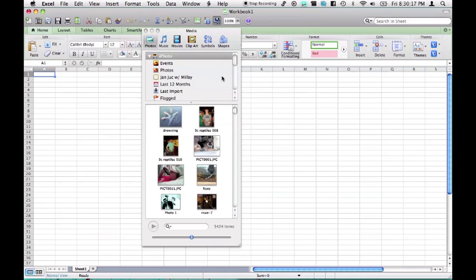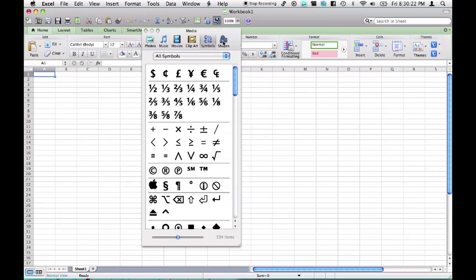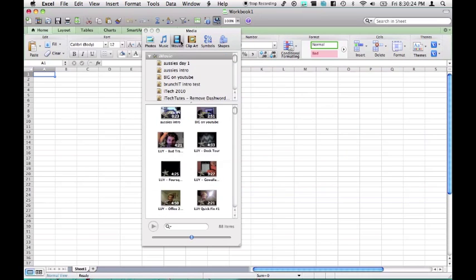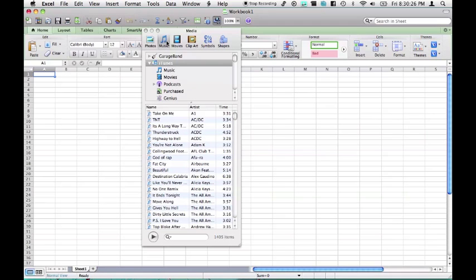Whereas, in 2011, we have photos, clip art, symbols, and shapes, as well as the ability to put in movies and music, just like back in Word.